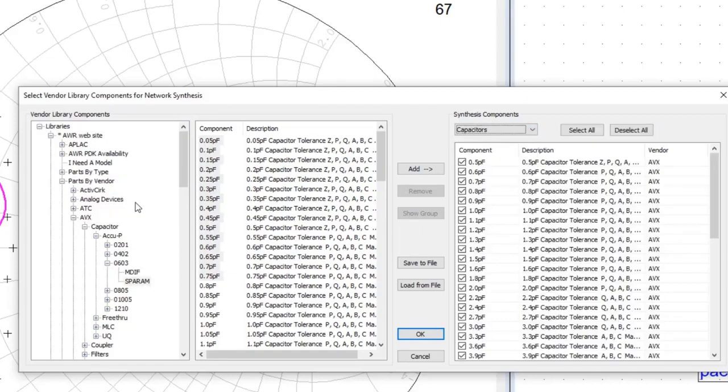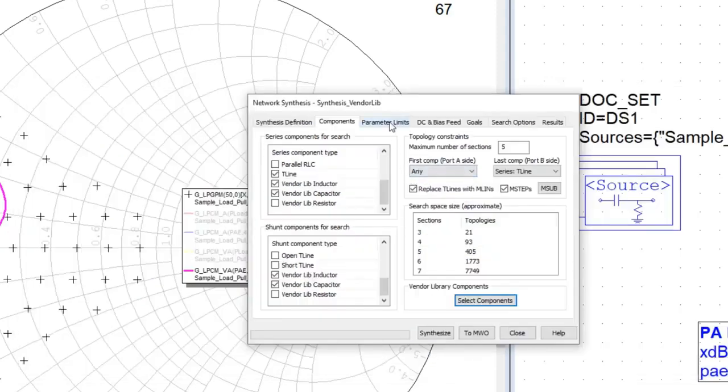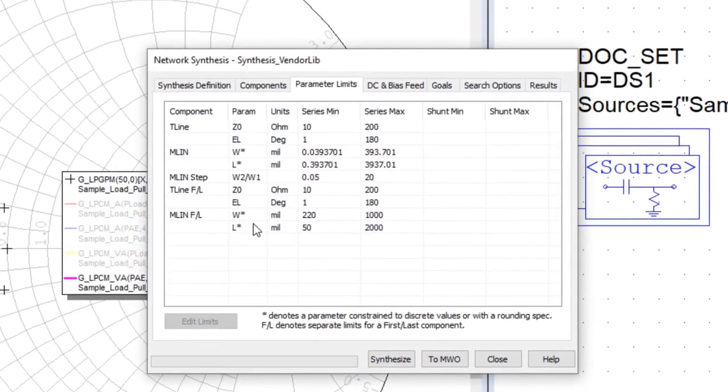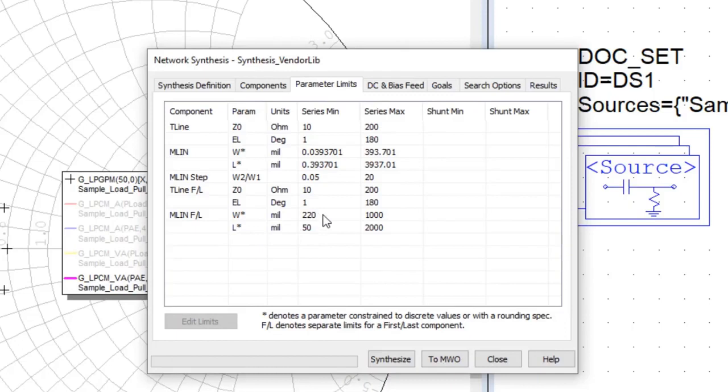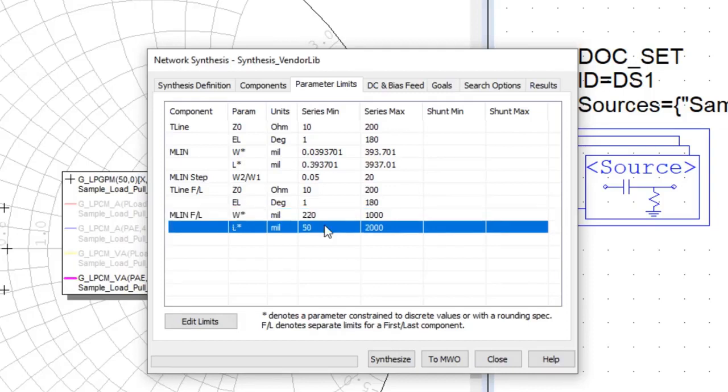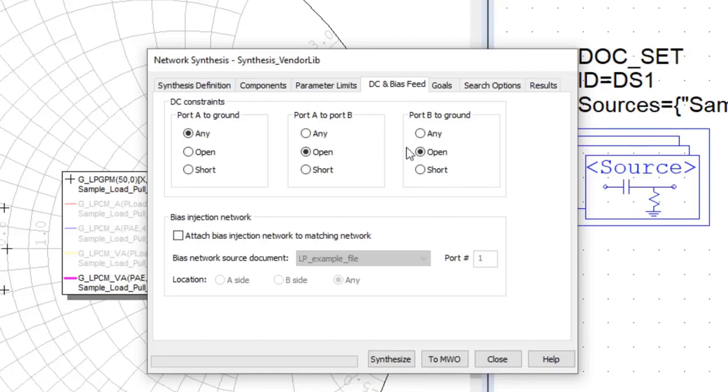So now that I've loaded up the available components for synthesis, I select OK. And then I could set parameter limits. In the previous version, when I was dealing with ideals, I might have put in parameter limits for the ideal components. In this case, they'll be limited by what I've selected for component values from the libraries. But I can still set parameter limits to my transmission lines so that I ensure that I don't exceed a width or a given characteristic impedance. I can also insert a bias feed network and define these parameters. I'm not going to go too deep into this because we just want to talk about the new features in version 15.